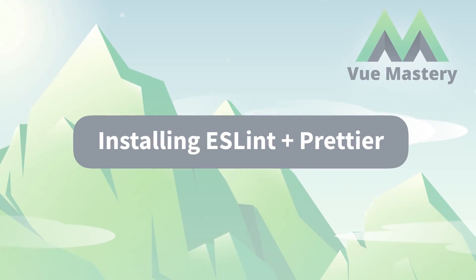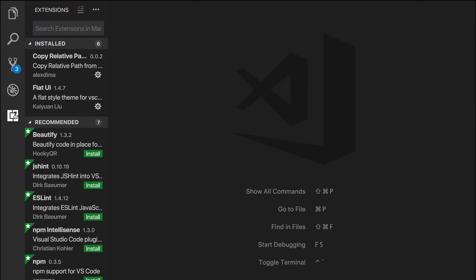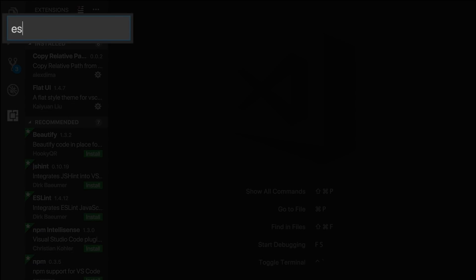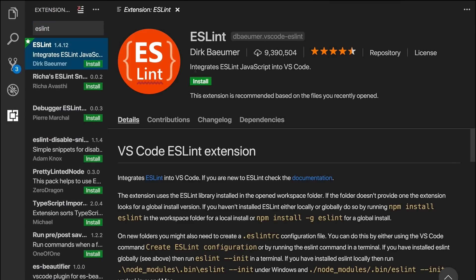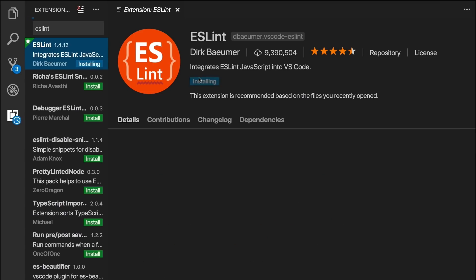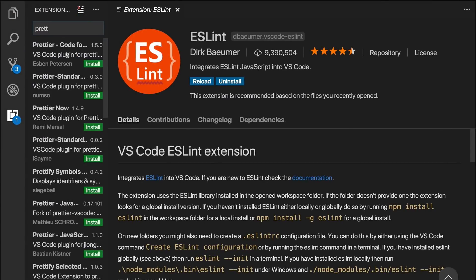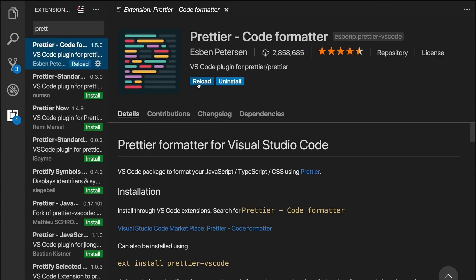Now we need to make sure we have ESLint and Prettier installed. In the extension store, we'll do a search for ESLint. Then go ahead and install it. Then we'll do the same for Prettier. And then once that's installed, we'll hit reload.